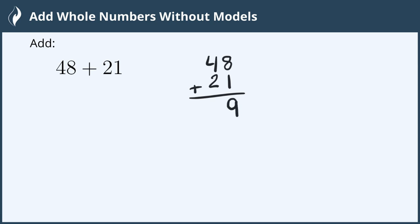4 plus 2 in the tens place value add together to give me a 6, and the answer for this is the number 69.